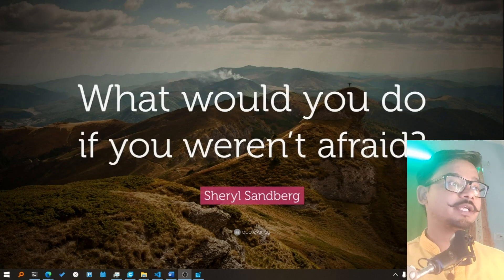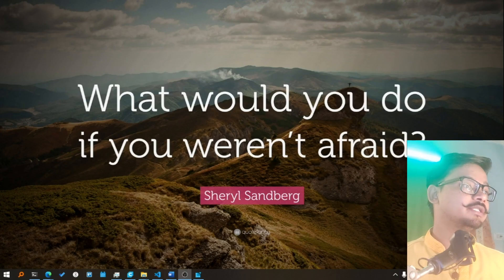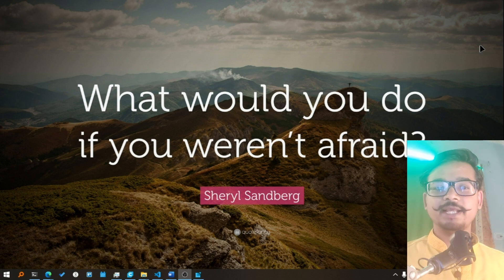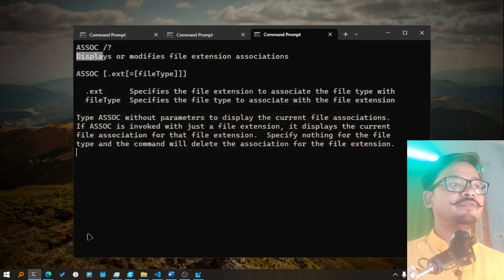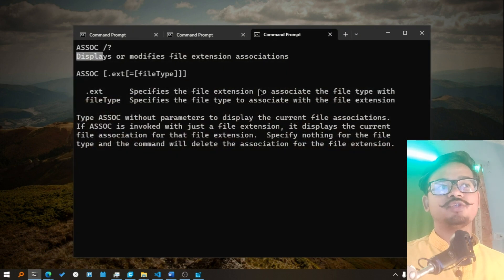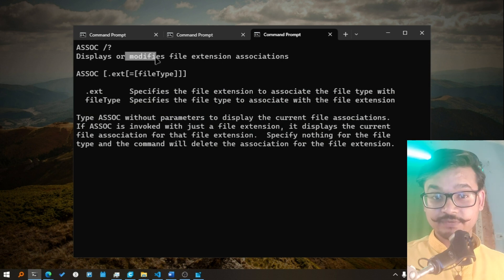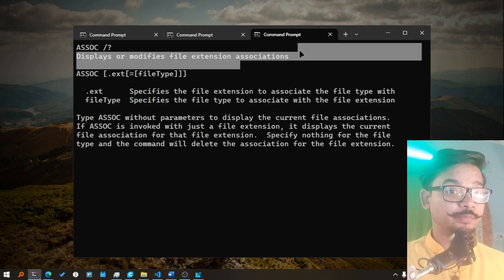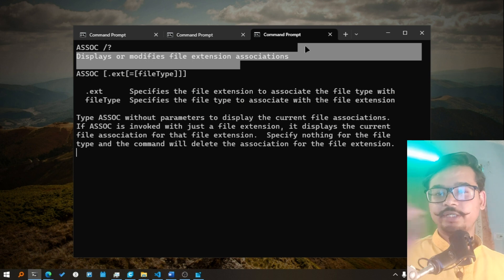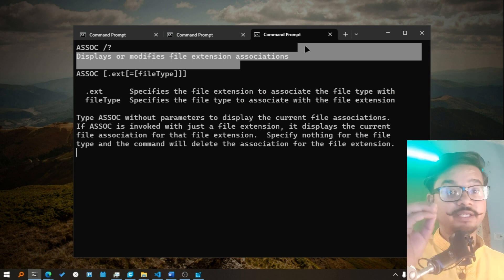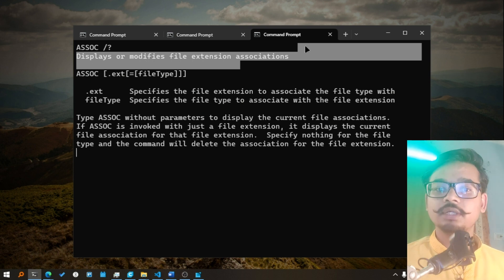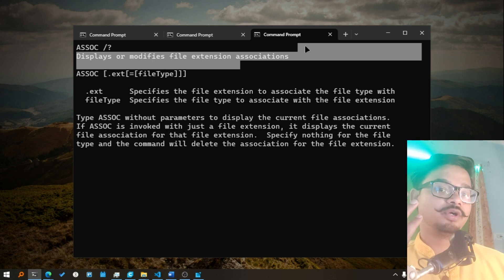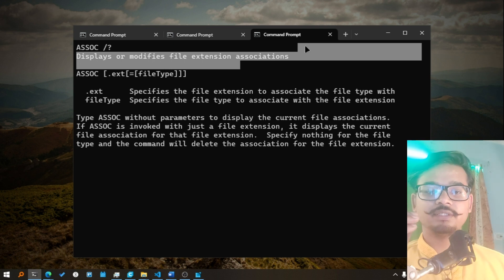So what ASSOC command does is it actually helps you out in modifying the file extension associations. What it means is that how does your computer know if you have a .txt file that it has to be opened with notepad or any other text editor, or if it is a .cpp file it has to open it with VS Code or some other editor.